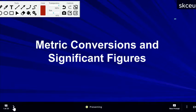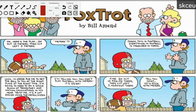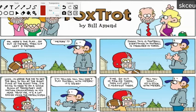We're starting with conversions and significant figures. Here's a FoxTrot cartoon: the quarterback says 'go out 10 meters then cut left 5 meters.' Jason replies that football uses yards. The quarterback says it's easier doing trajectory calculations in metric. Jason insists you can't play football with meters, so the quarterback converts: 'go out 10.936133 yards, then cut left 5.4680665 yards.' They agree to stick with meters.